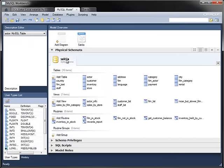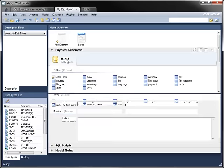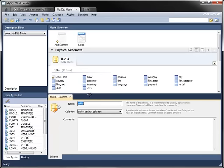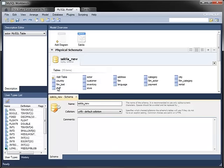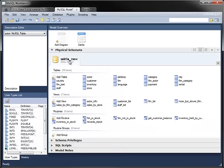Another useful feature of this module is the ability to forward engineer a database. You can imagine creating a model in this tool and using it to create the underlying database without having to write all of the create table statements yourself. To simulate this, if you change the name of the schema, it now models a database that doesn't exist on the server.